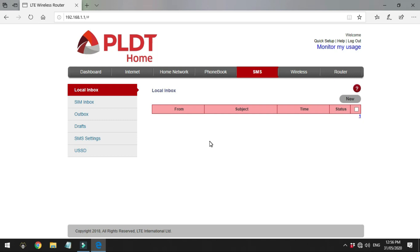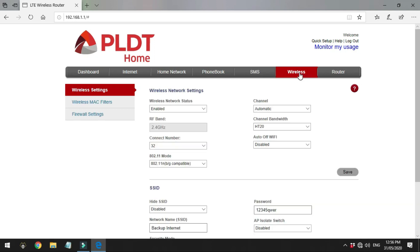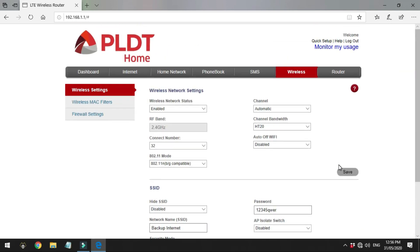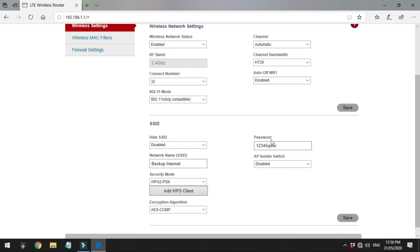Please note that Smart has a problem as of the time of recording, May 31st, where the OTP either doesn't arrive at all or arrives very late, making it invalid. Next is the wireless tab, where you can change your Wi-Fi settings like the password and the SSID or Wi-Fi name. Just input the password and Wi-Fi name you desire and click the save button.